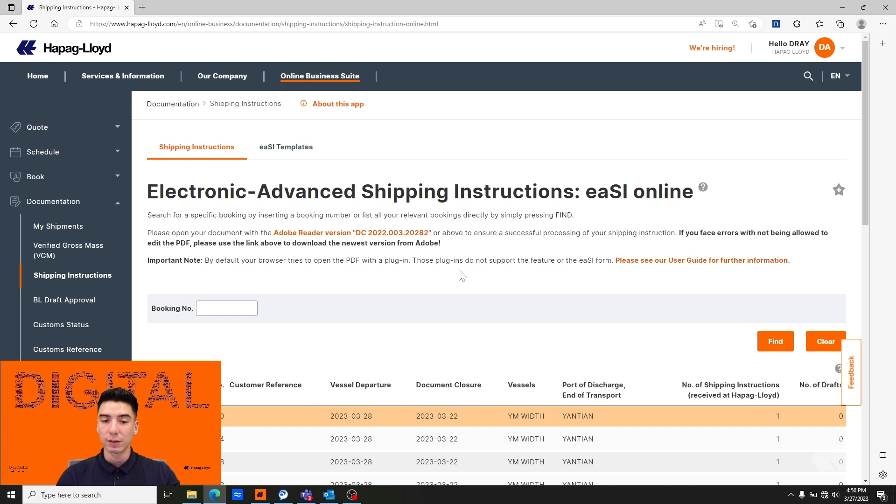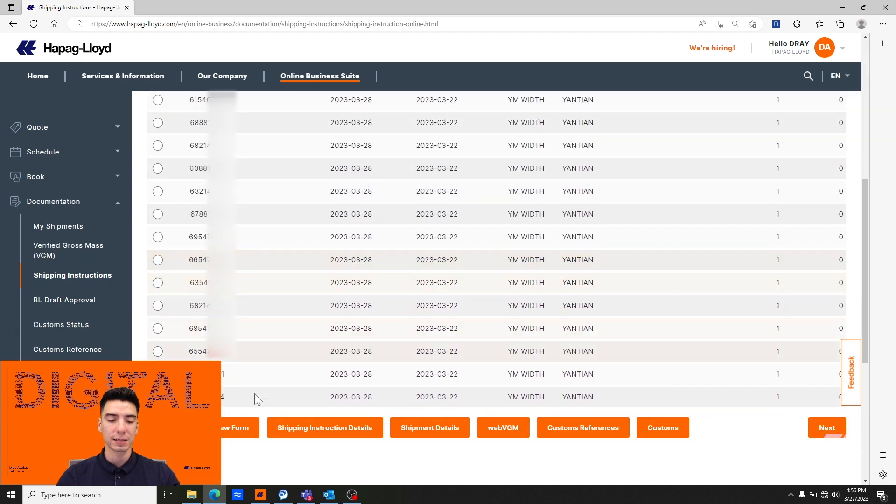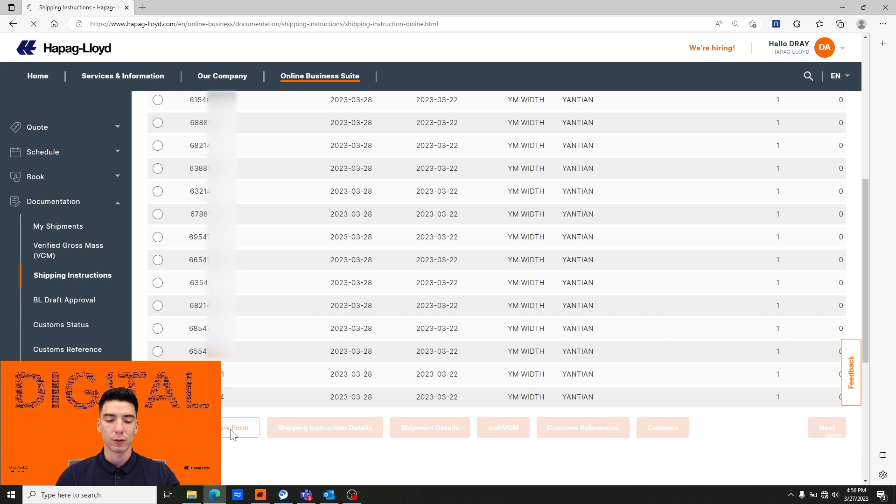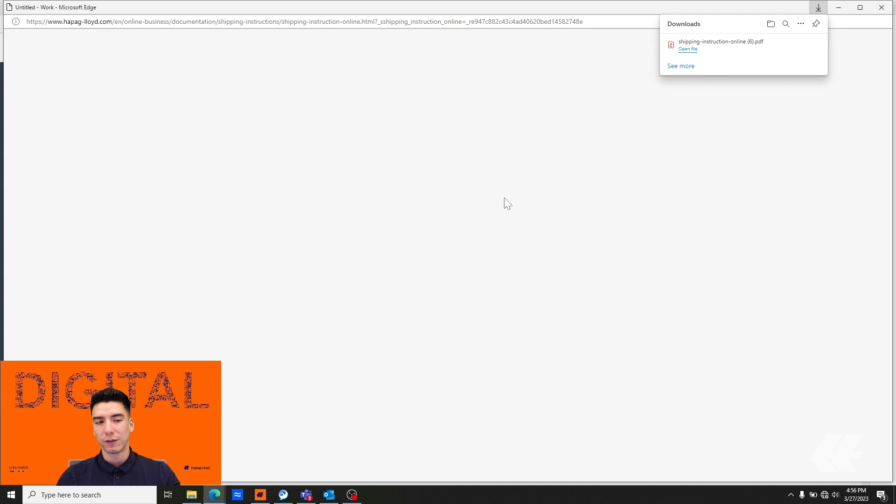Now we're going to try to reopen that. The same size is selected and we're going to click download new form. Now since Adobe is our default PDF viewer you'll see that it has downloaded and you'll see the Adobe logo.